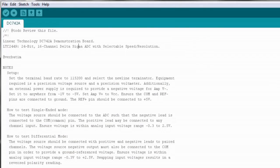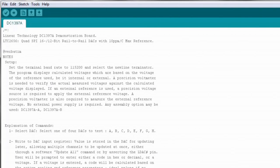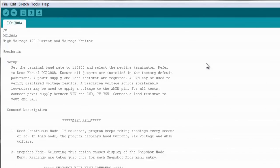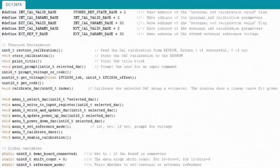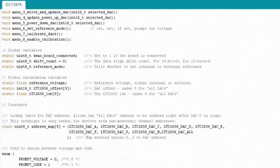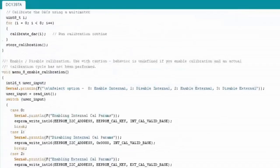We have started by writing example firmware for some of the most commonly requested categories: Delta Sigma ADCs, SAR ADCs, DACs, voltage monitors, temperature monitors, synthesizers. All the code is accessible inside of an Arduino library or through our website on the corresponding product pages. If you just want to see the code, you don't even need the hardware at all.